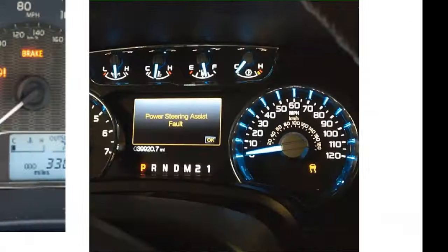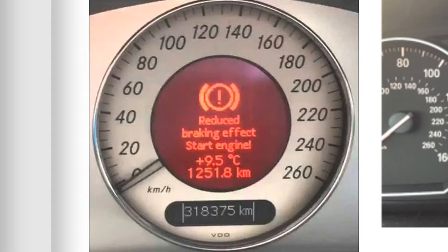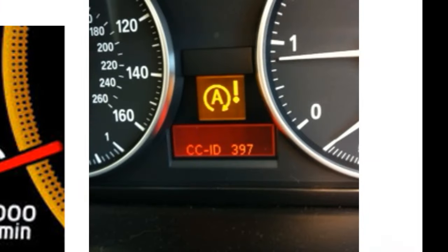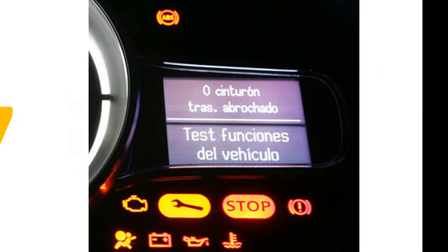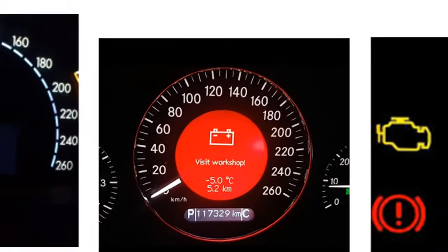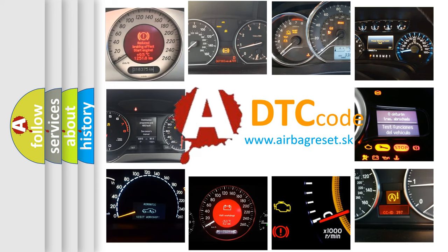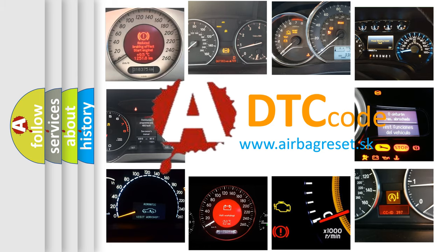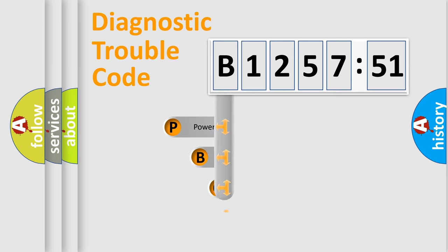Welcome to this video. Are you interested in why your vehicle diagnosis displays B125751? How is the error code interpreted by the vehicle? What does B125751 mean, or how to correct this fault? Today we will find answers to these questions together.